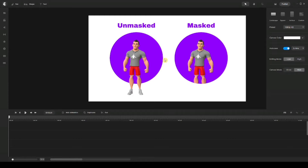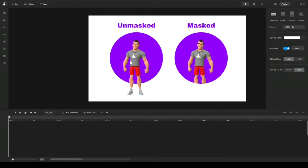Masks is basically a feature that allows you to hide specific portions of your elements and keep the rest of it visible, or vice versa. For this example, we have two similar characters here with a circular background. The difference between both of them is that the one on the right side is masked, where you can see the full body of the character on the left side because it's not masked. Because this one is masked, you can only see the upper part of the body and the bottom part of it is hidden.